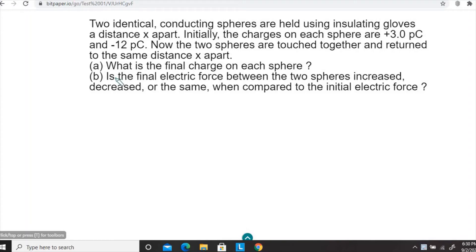Let's look at this example problem. You can pause the video at this time and work it out by yourself. I'm going to read the question now. Two identical conducting spheres are held using insulating gloves a distance x apart. Initially the charges on each sphere are plus three picocoulombs — remember 'pico' is a prefix — and the other one has a negative charge of negative 12 picocoulombs. Now the two spheres are touched together and then returned back to the same distance x apart.